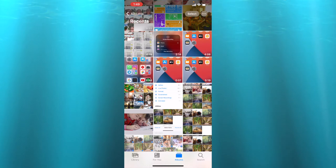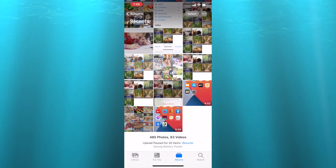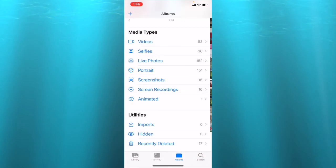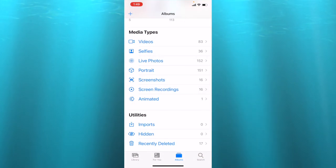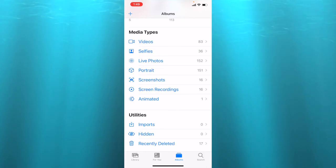In your photo app on the bottom, click on albums, and on the very bottom under utilities you have a folder called recently deleted.